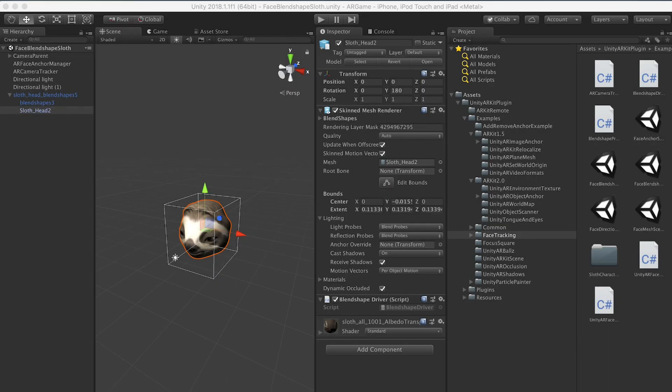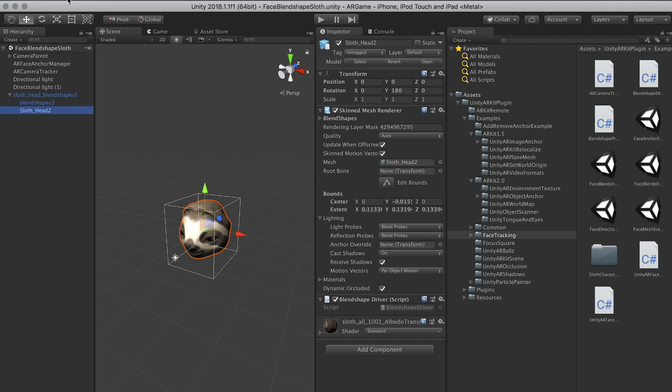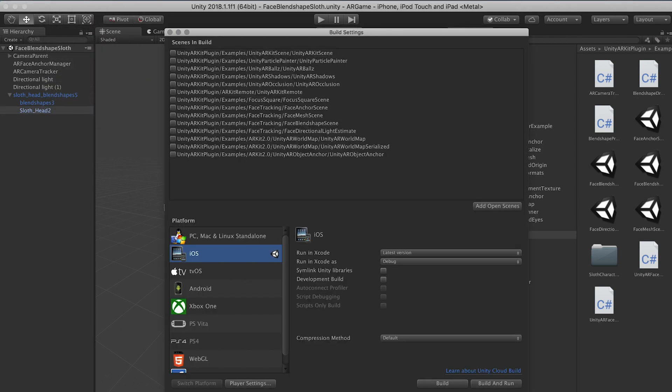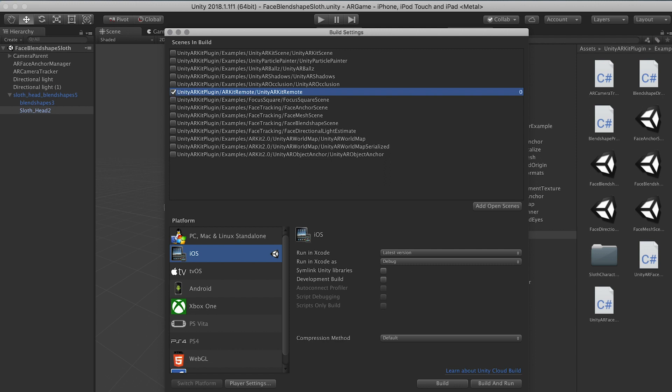Alright guys. So here we are in Unity and I'm going to show you how to build the ARKit remote so that we can do debugging while we make an AR game. So the first thing that you got to do is you got to click on file, build settings. We're going to make sure that we have iOS platform enabled. Also make sure that you have the Unity ARKit remote scene checked.